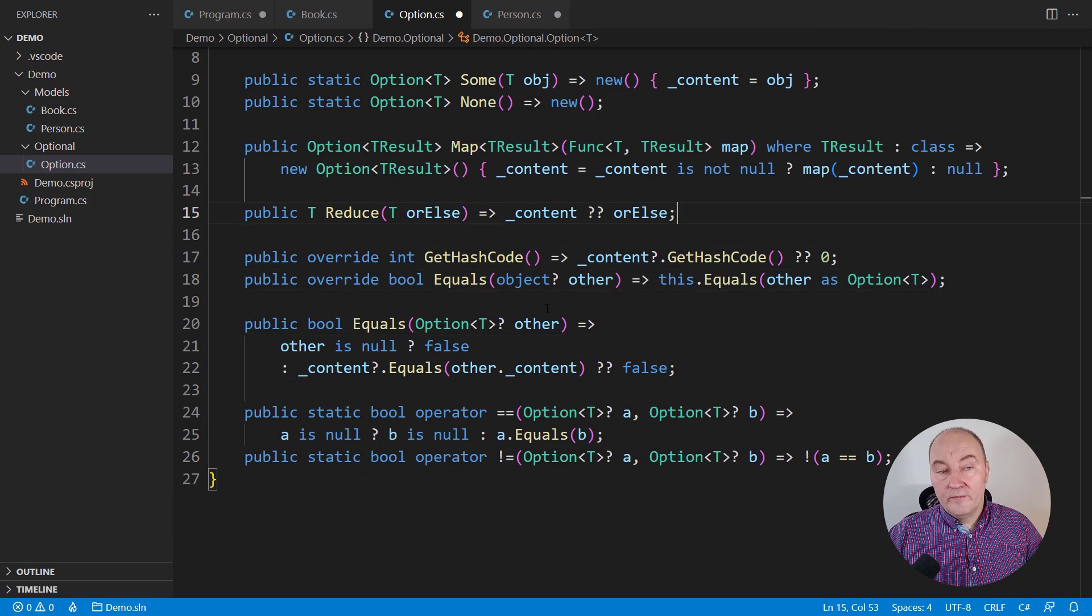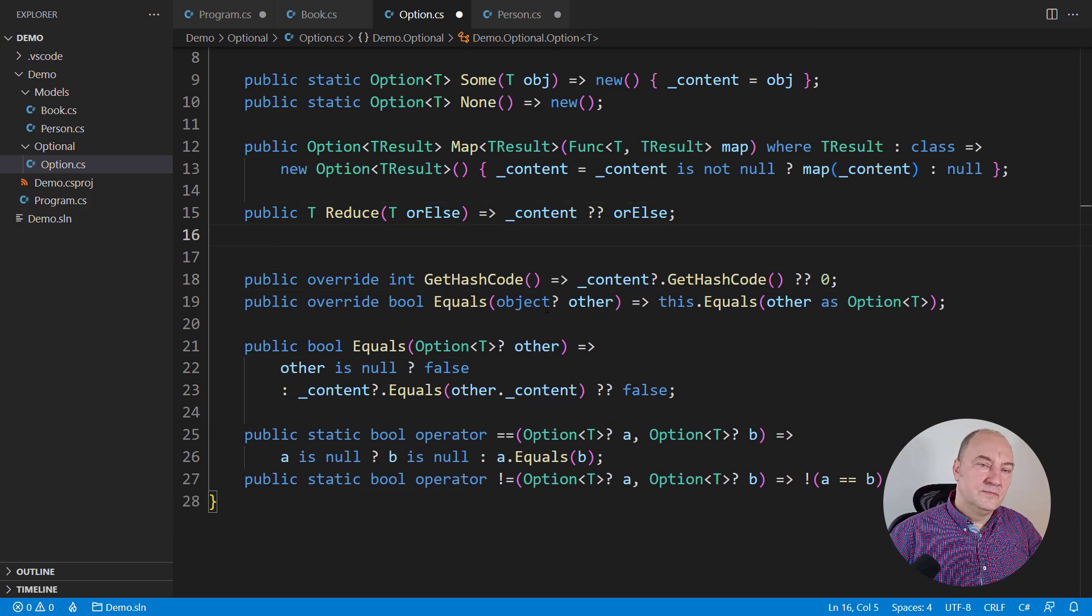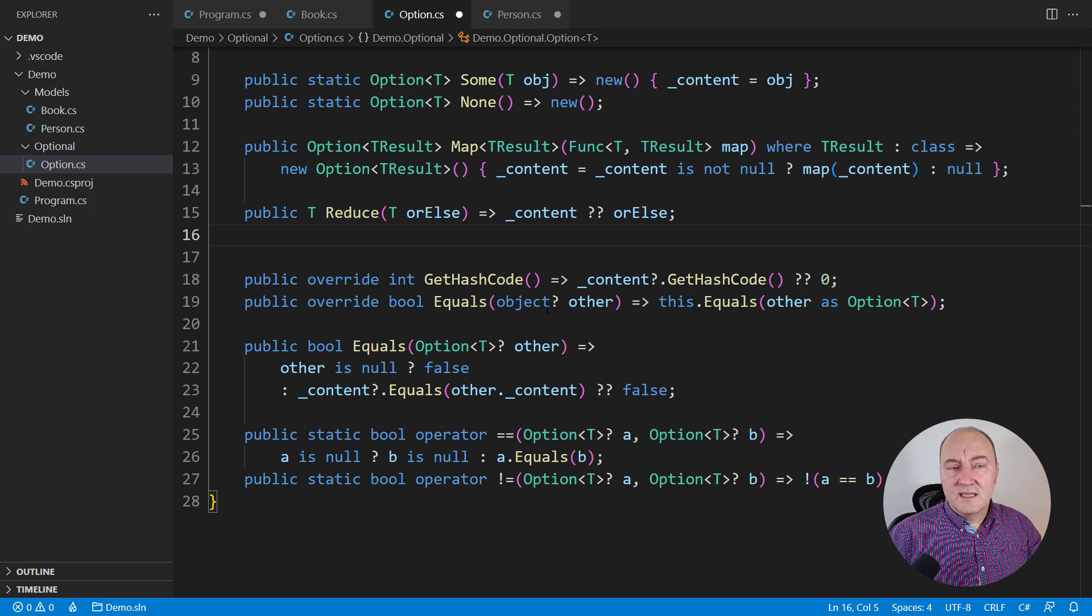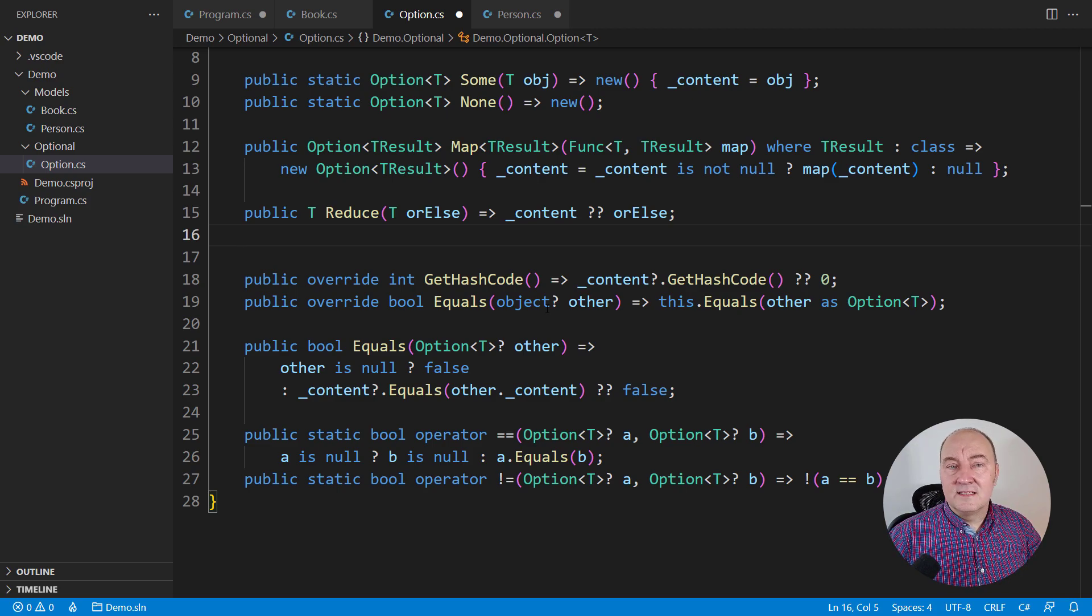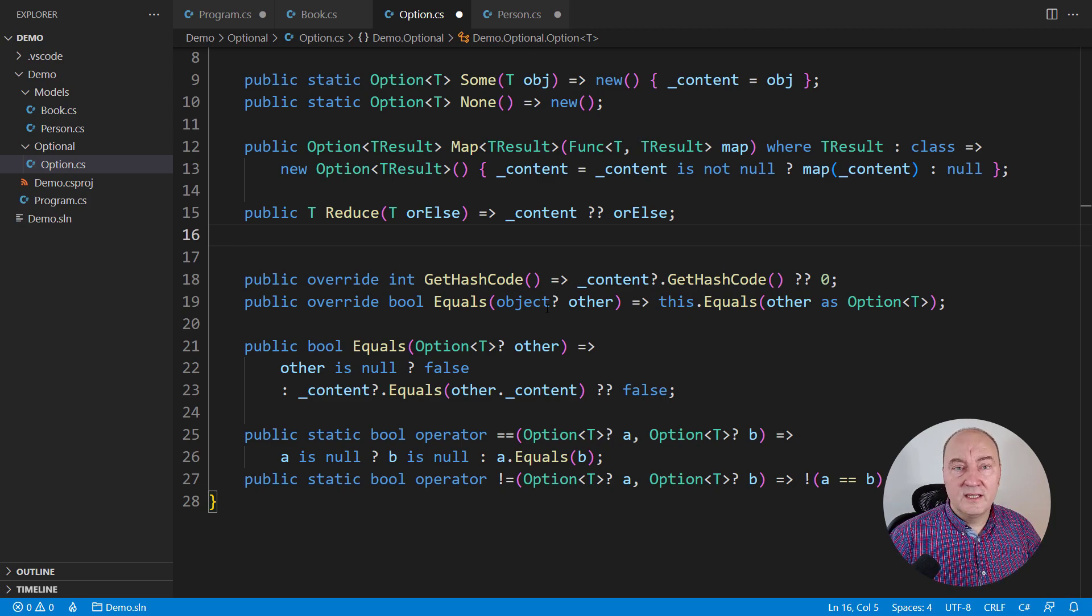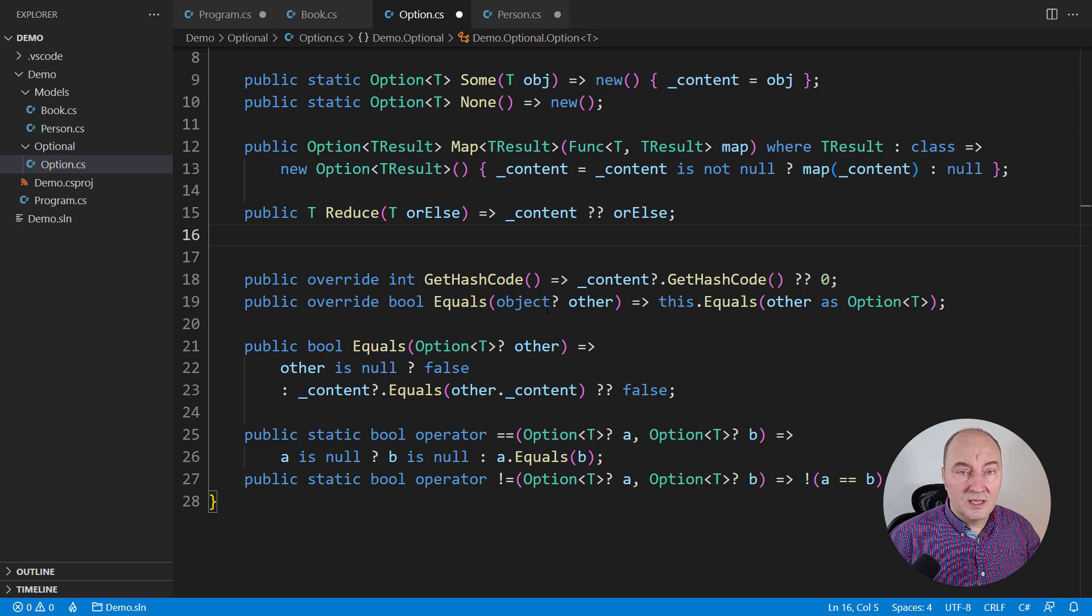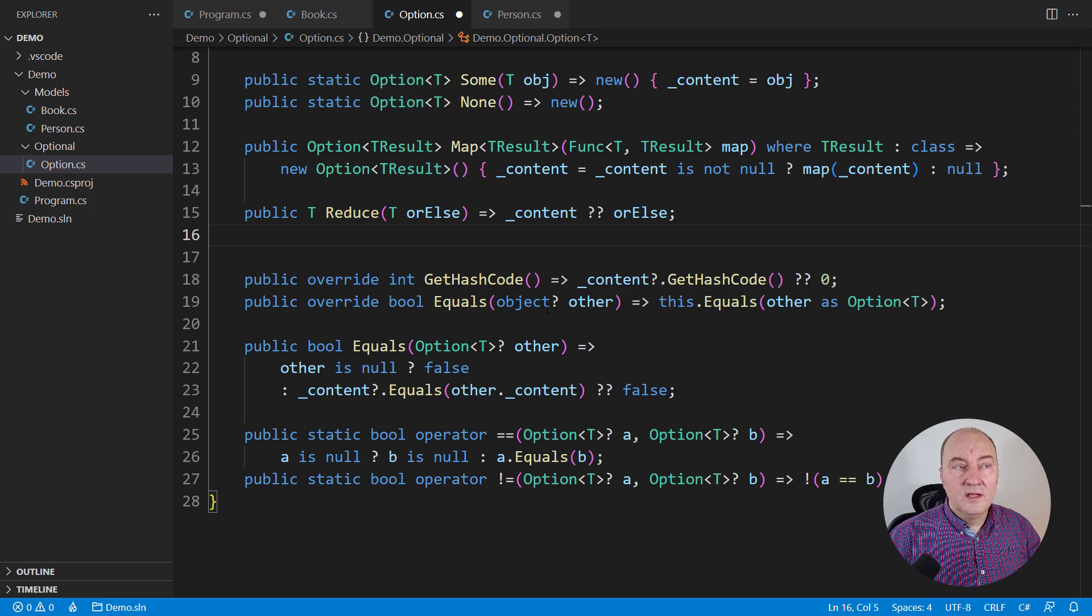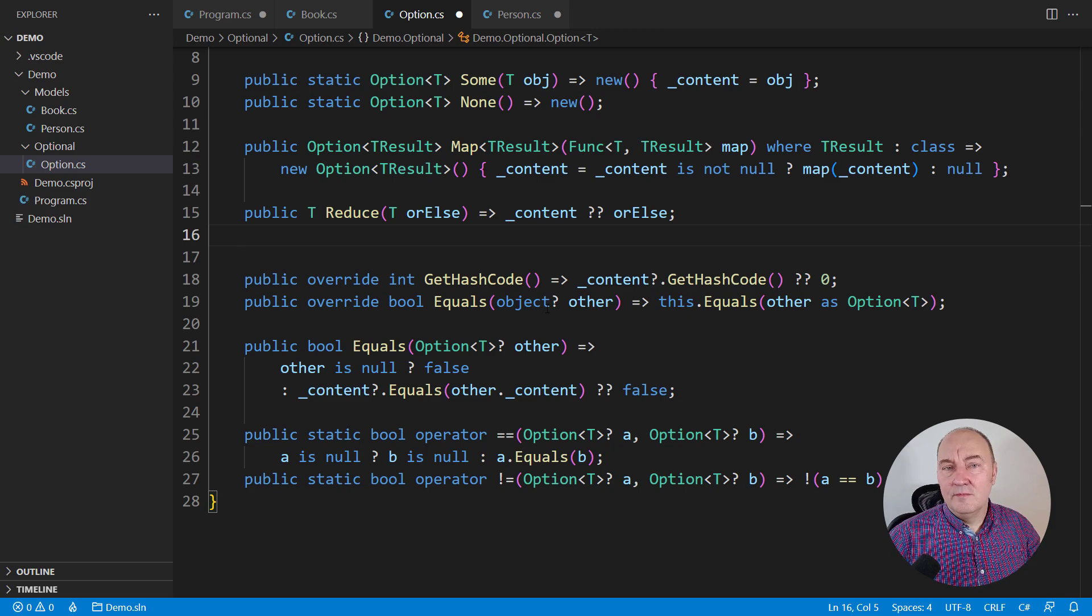Now, performance improvement. Reduce. Reduce is accepting the else value that will be returned in case that this option doesn't contain an object. I don't like this because evaluating the else value might take time, might take resources.